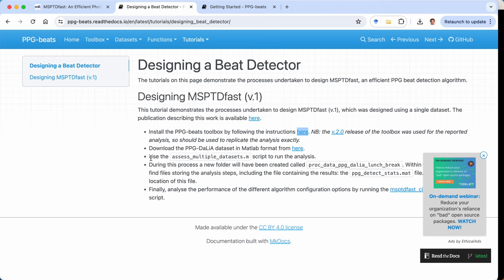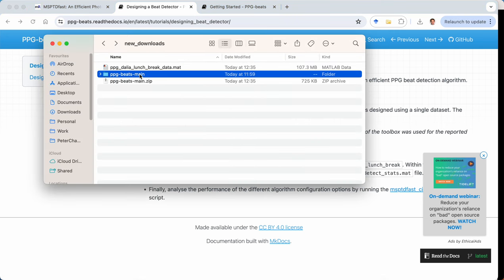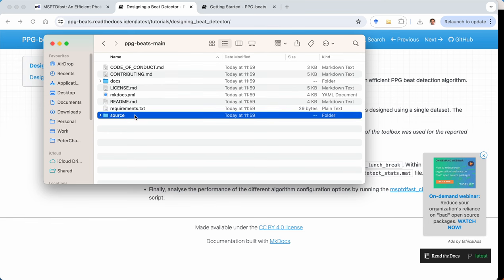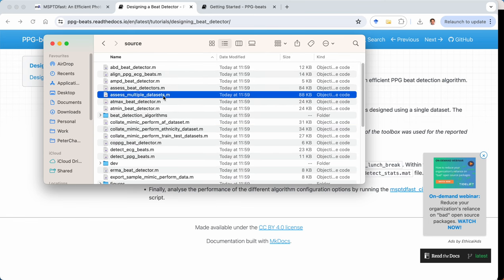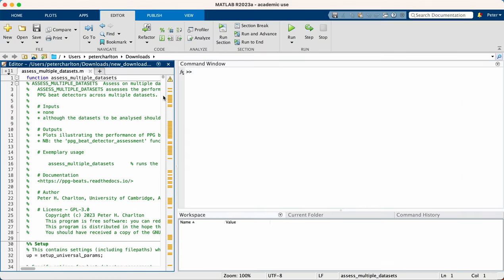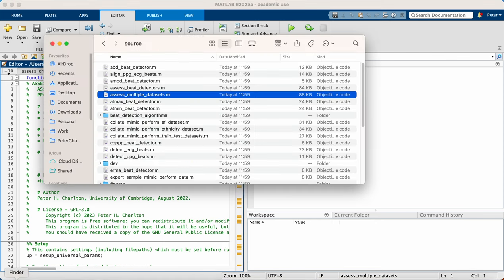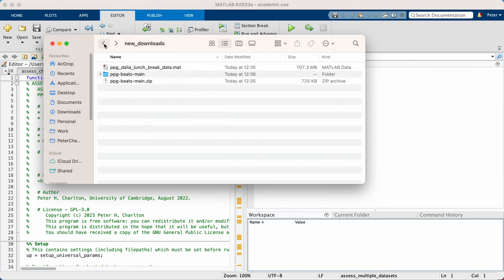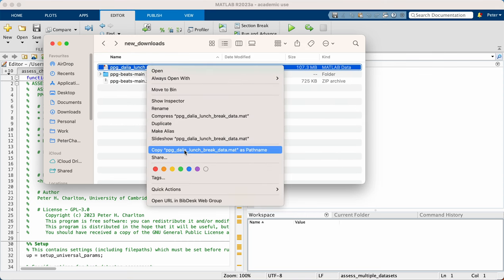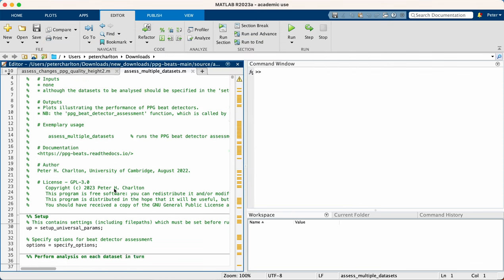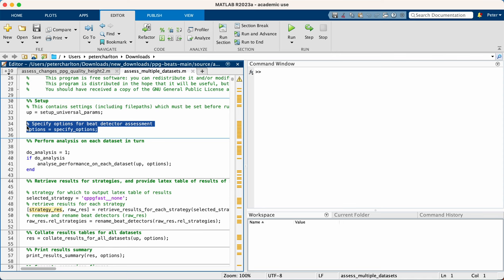And the third step then is to run the analysis using this assess multiple datasets script. So just going into the toolbox folder, the algorithms and scripts are in the source folder and the one we want is this assess multiple datasets script. So here we have it. Now there's one thing we need to do in preparation which is to specify the file path of the dataset. So we'll copy the path of that file and then we'll come to the specify options function.